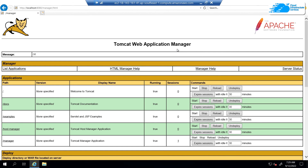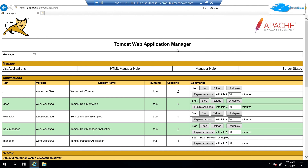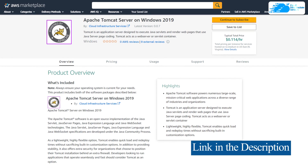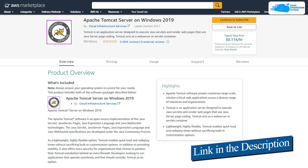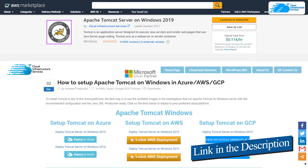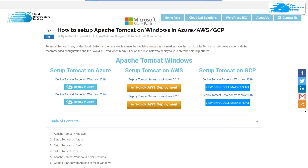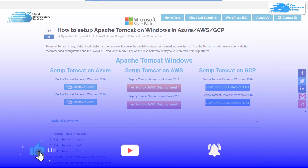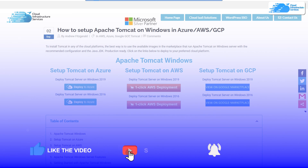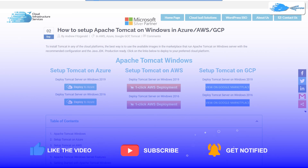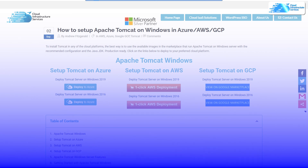That brings us to the end of this tutorial. If you have any queries, make sure to leave them in the comment section below and we will get to you as soon as possible. Check out the links in the description box for the marketplace listing for Amazon Web Services and also for the step-by-step blog post guide on how to set up Apache Tomcat server on AWS. If this video has helped you in any way, make sure to leave a like and subscribe to the channel.